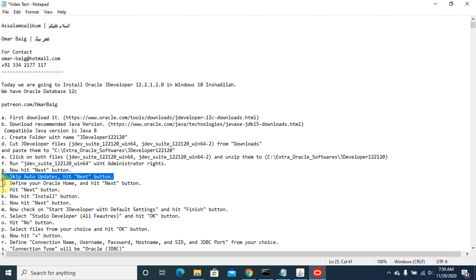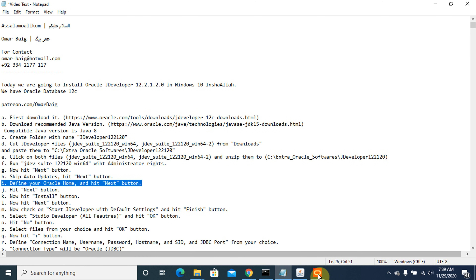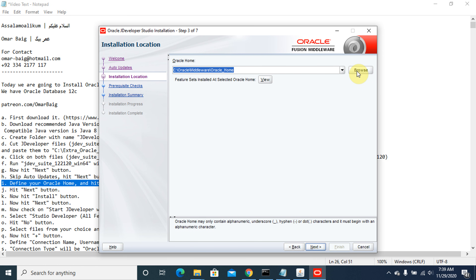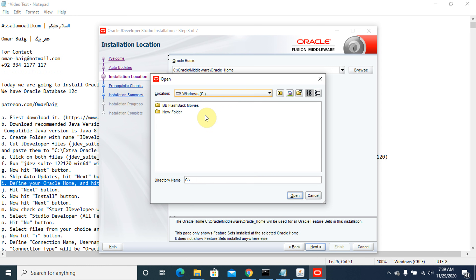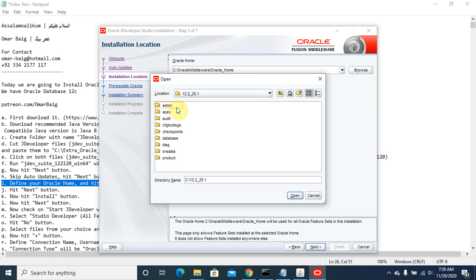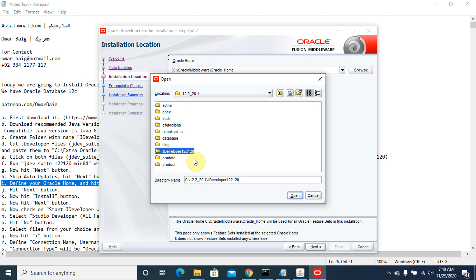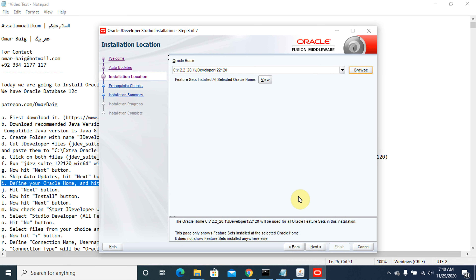Now define your Oracle Home by clicking the browse button and selecting where you want to install it. Define the path for your Oracle Home, then hit the next button.